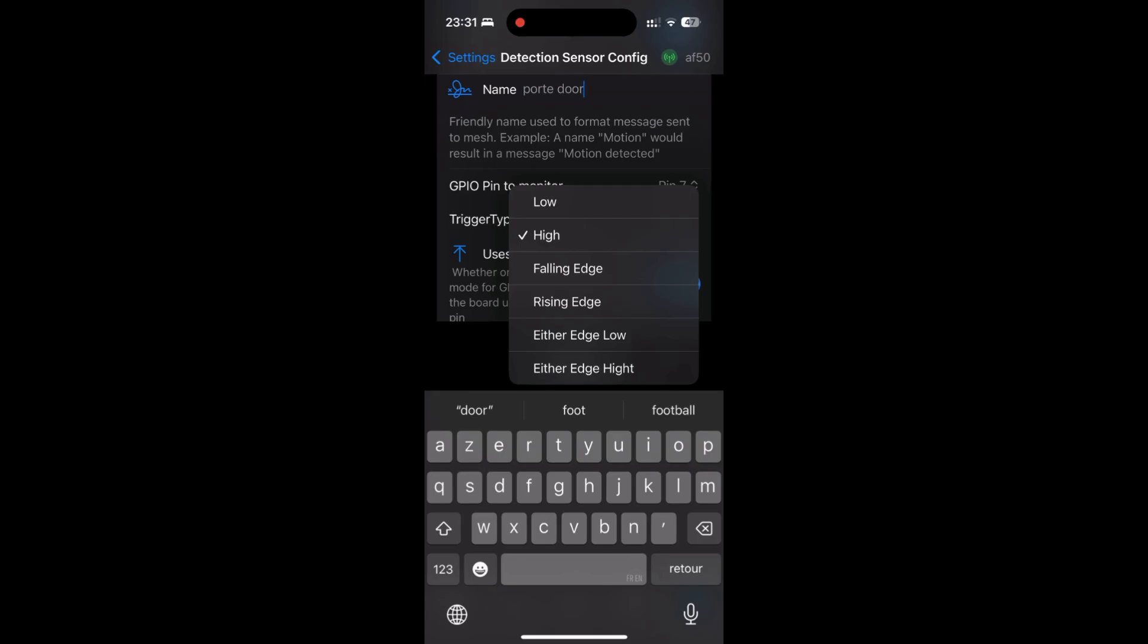And the last, either edge low or high, it's triggered on transition in both directions, either from low to high or from high to low. Door opening or closing. For the use case, you will detect any state change, whether the door opens or closes. Useful for logging each event, for instance. Let's sum up when you want to use each type.